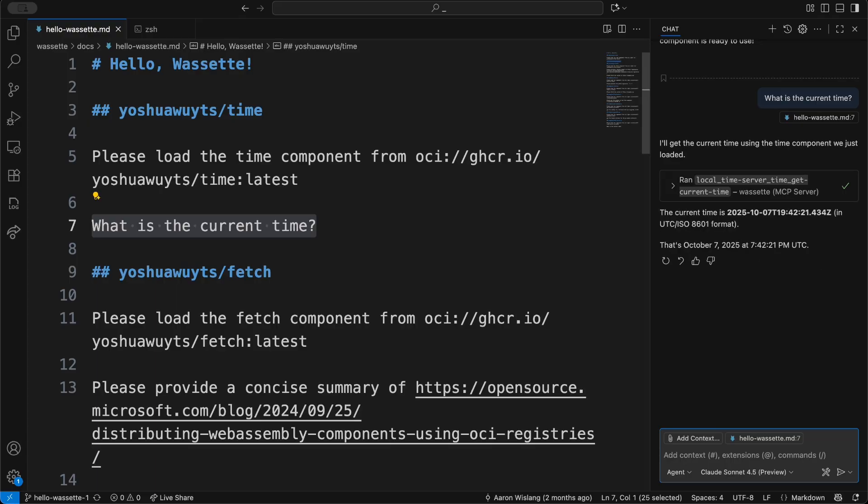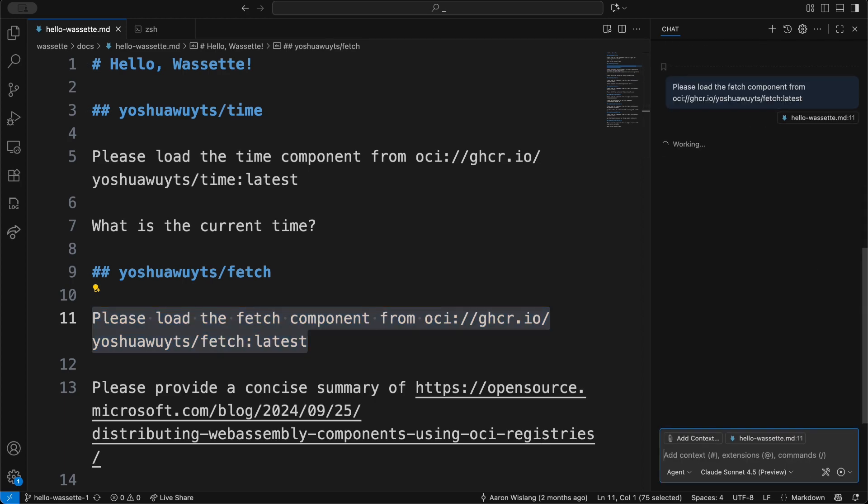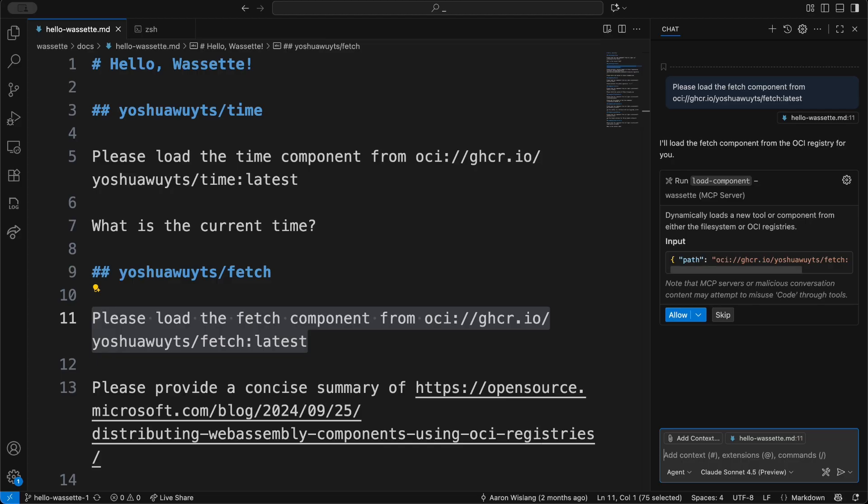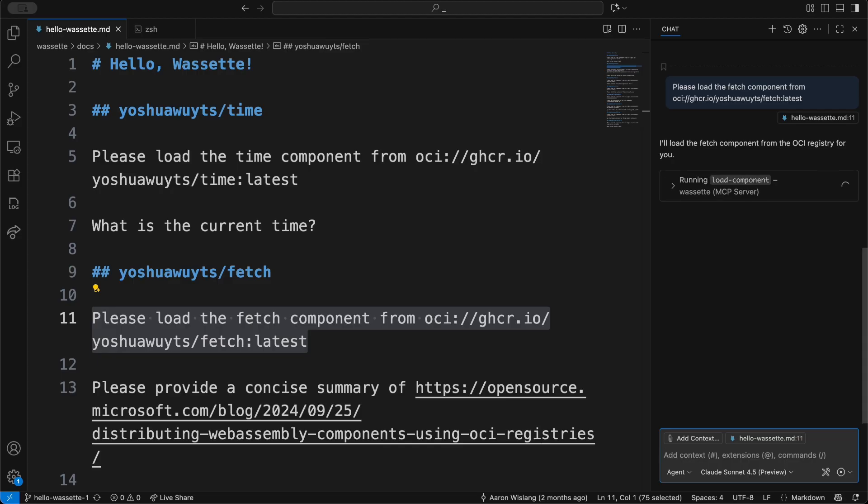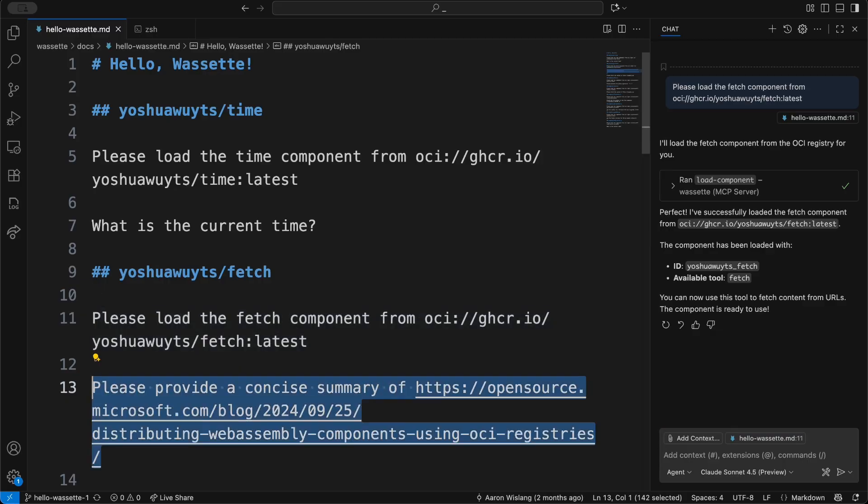The next component I'm going to show off is called fetch, which allows us to fetch a URL from the internet. I'm going to load the fetch component—it's also going to load that from the OCI registry and pull that down. It's dynamically loaded that tool into VS Code here.